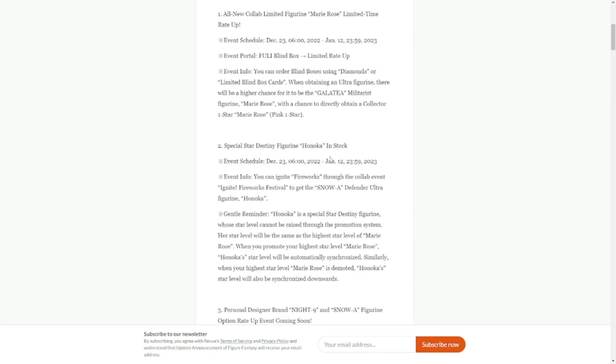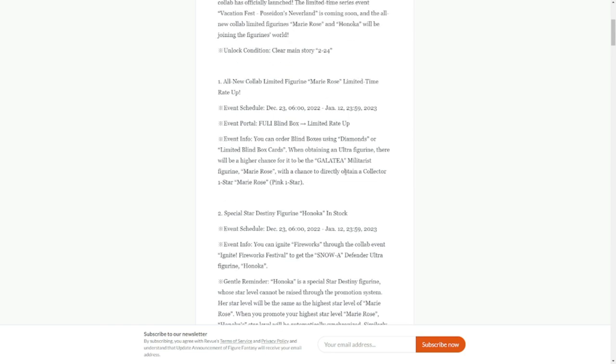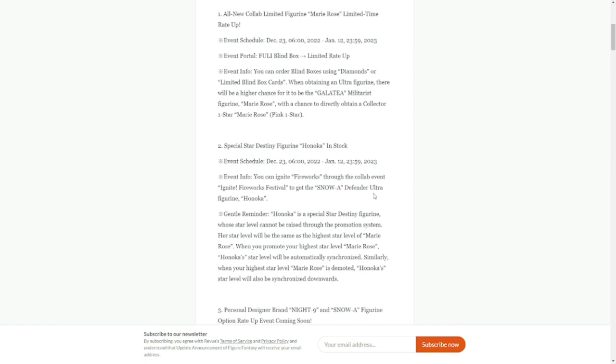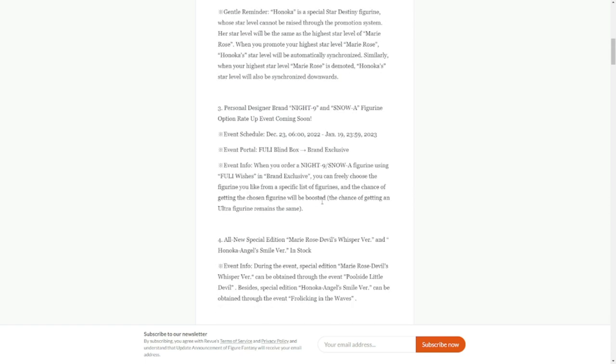By the way, one and two are running on December 23rd, which is tomorrow, up to January 12th, and this one is also the same, 23rd to 12th.